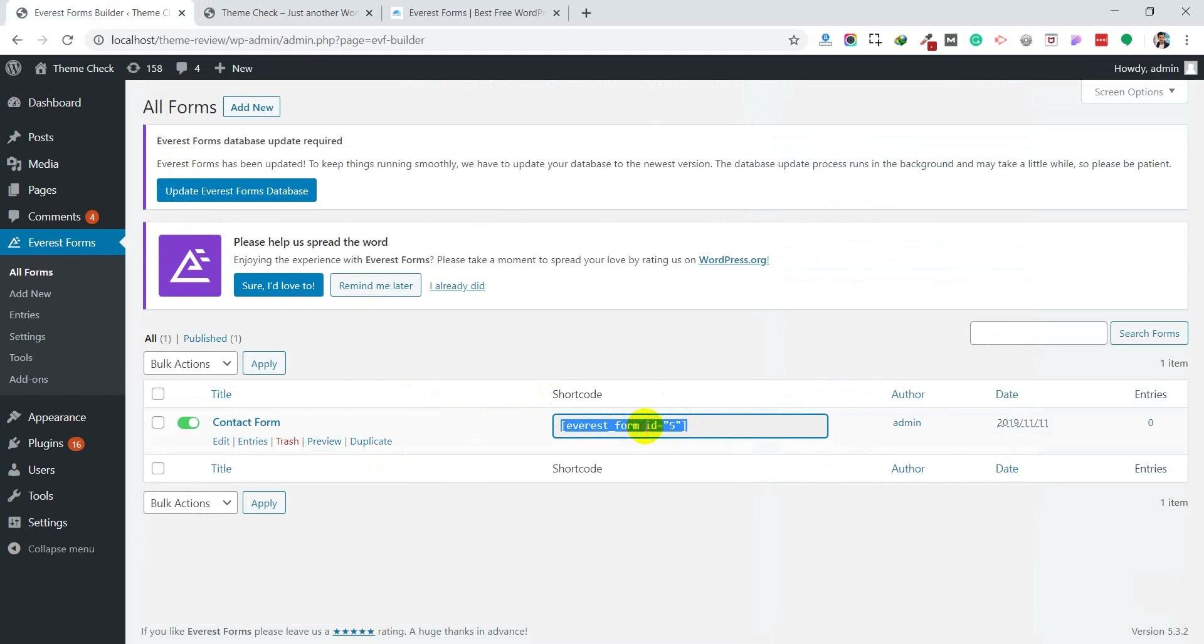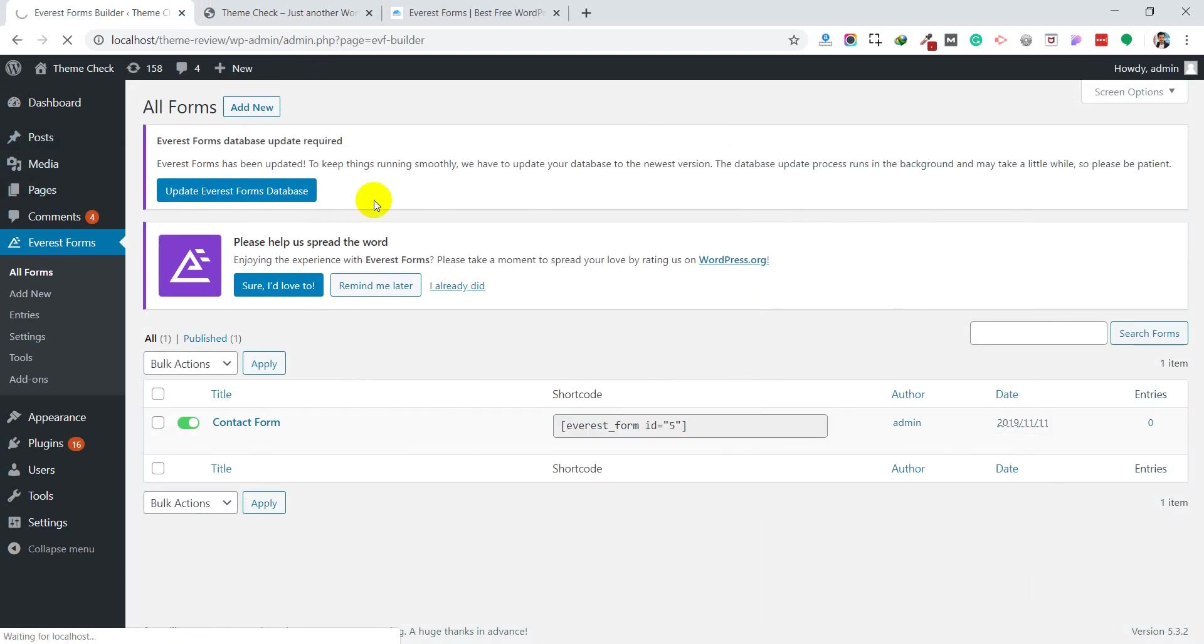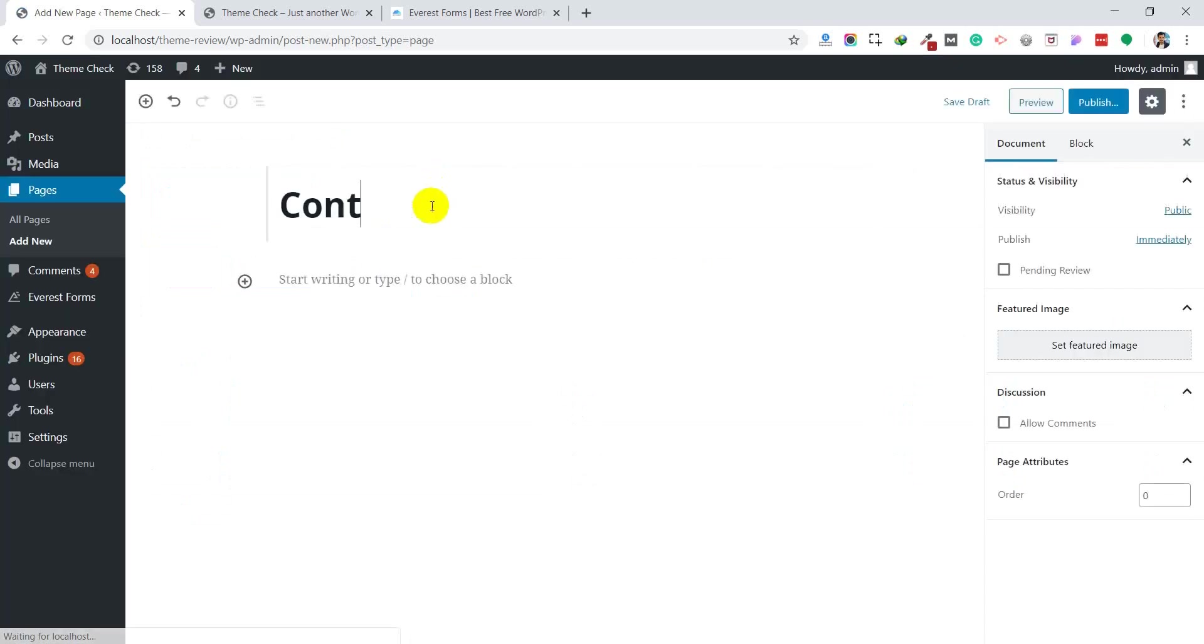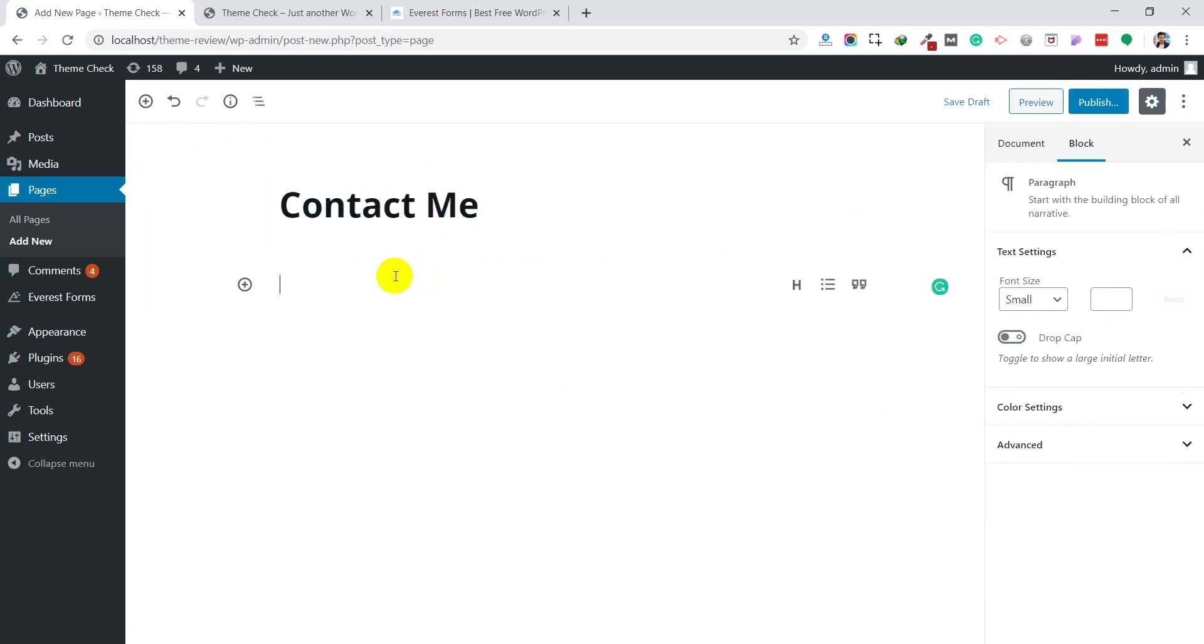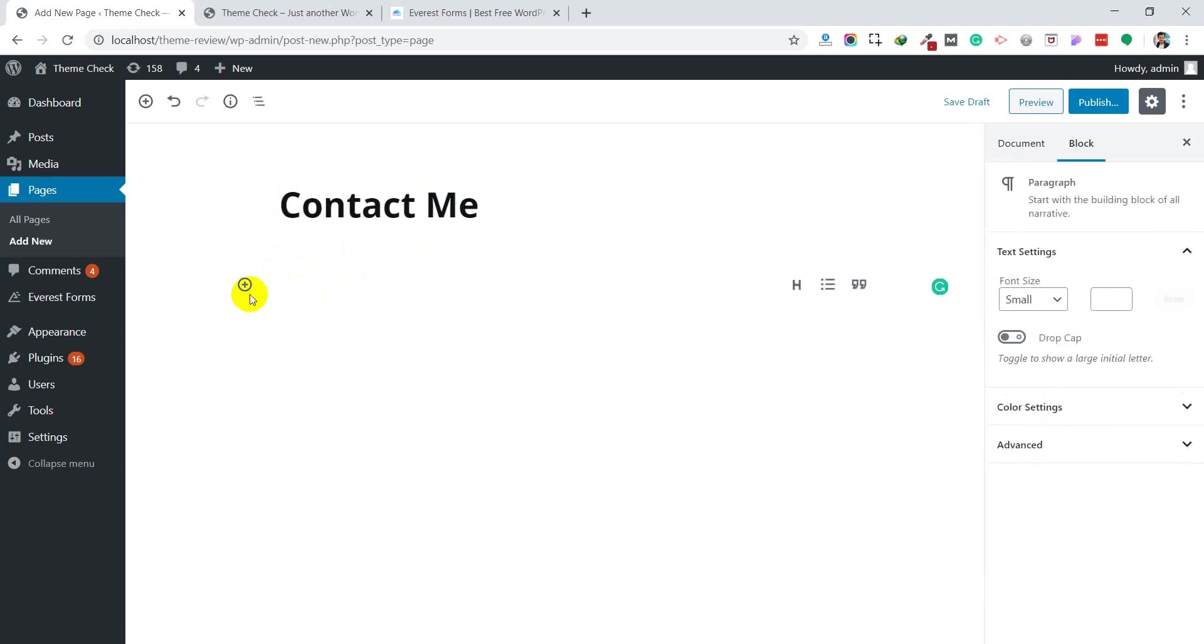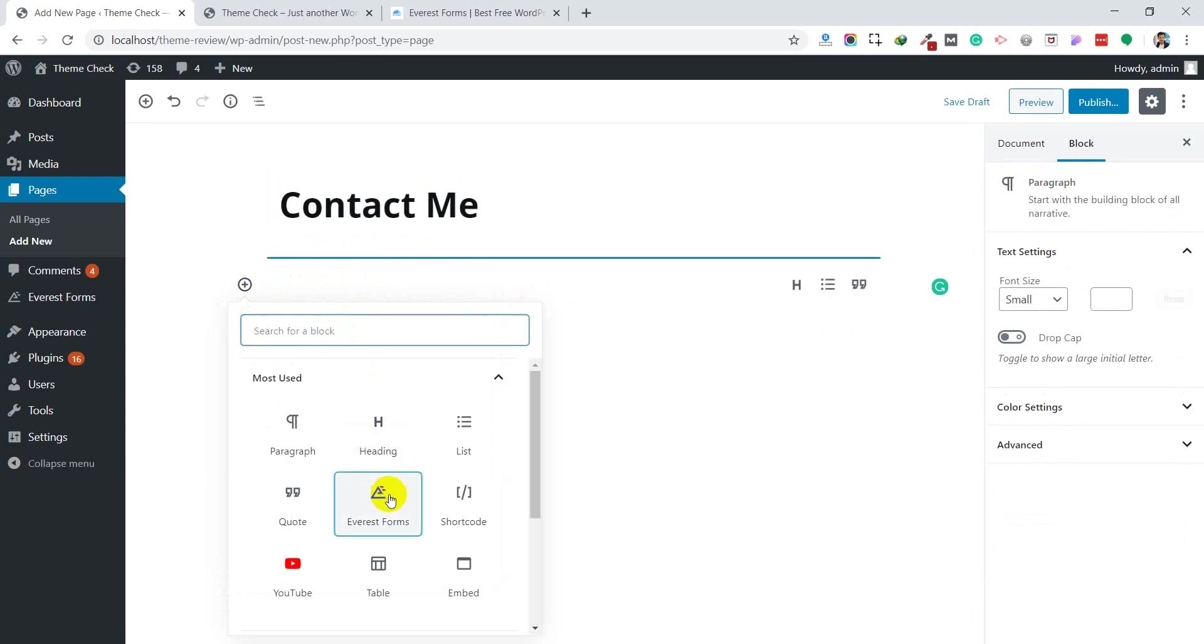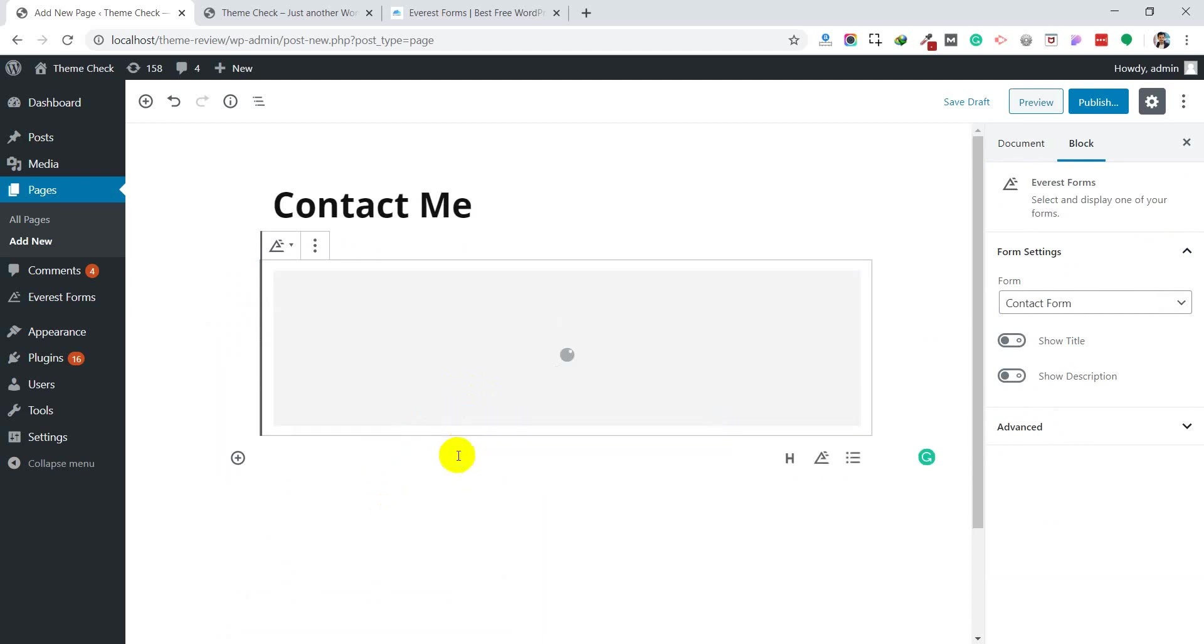Copy this shortcode and go to the page where you want to see it, or you can create a new page. Add a new page for the contact form. Name it Contact Me. If you are using the Gutenberg editor, it has a custom block for it. You can search for the block and add the Everest Forms block. Select the contact form and it will display.